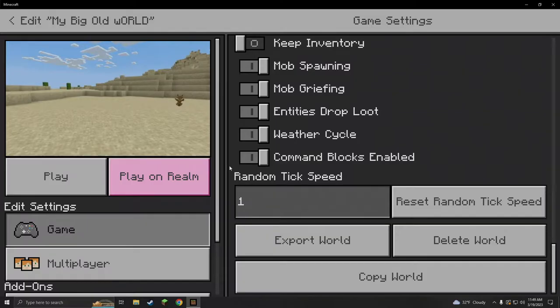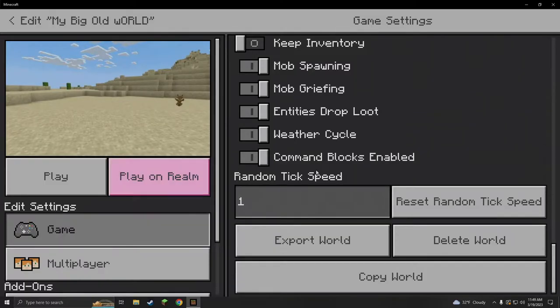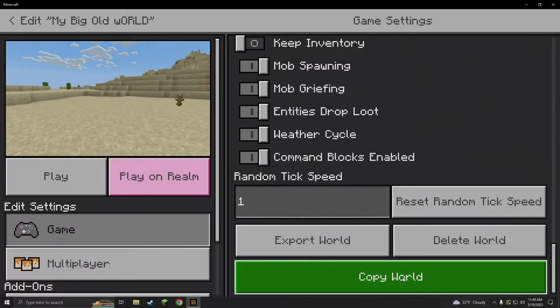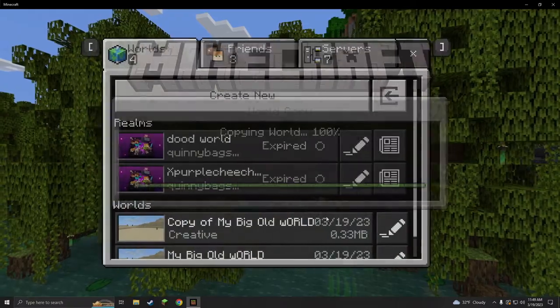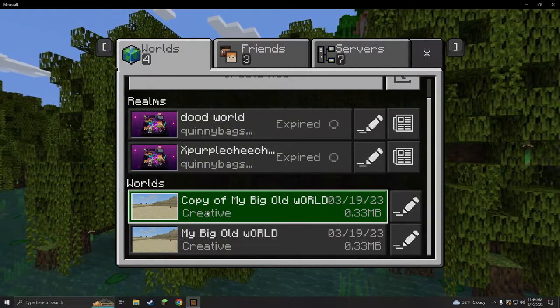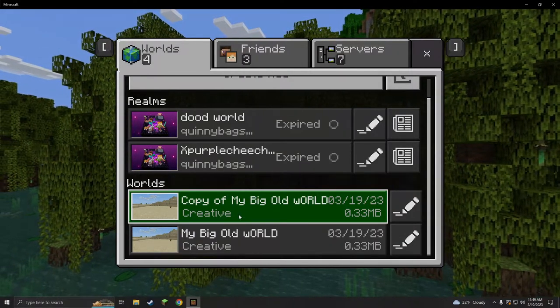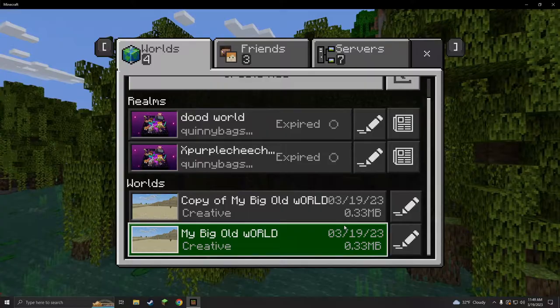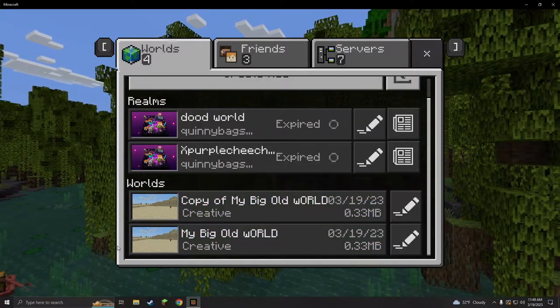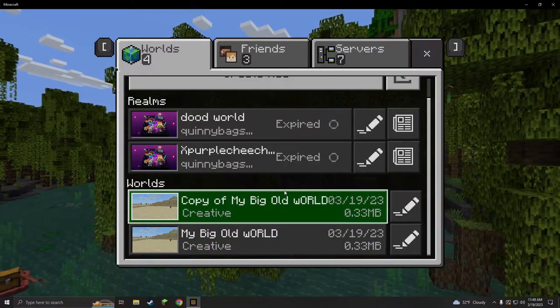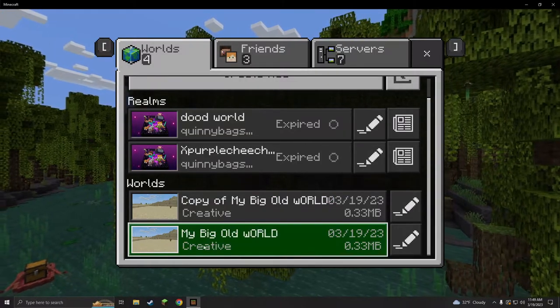So the first method you can do after every play session would be copy your world. Hit copy and boom, you've got a copy of your big old world. That is the easiest way to do it and that will probably work on both console and PC.